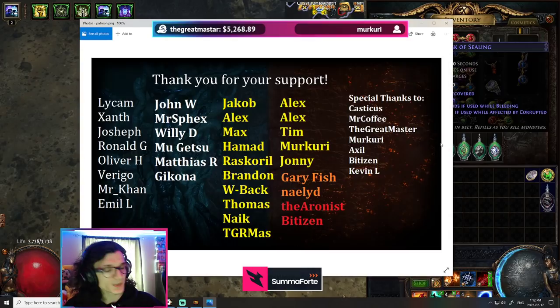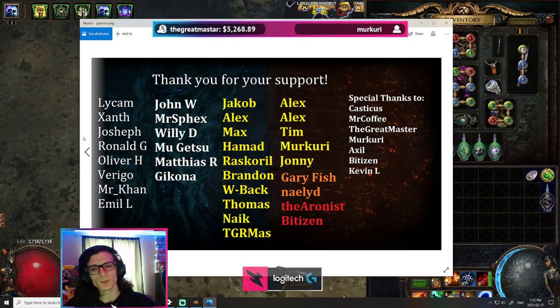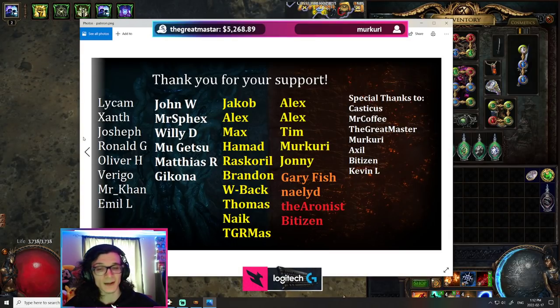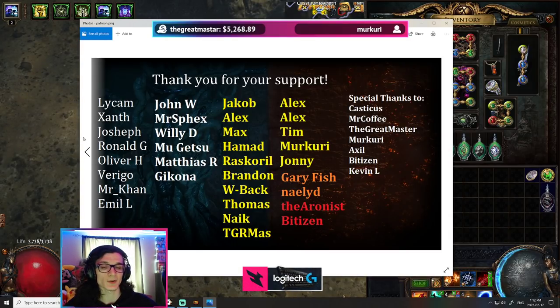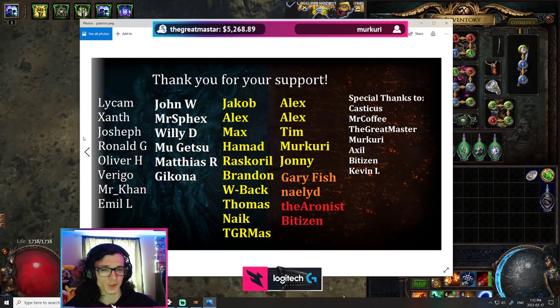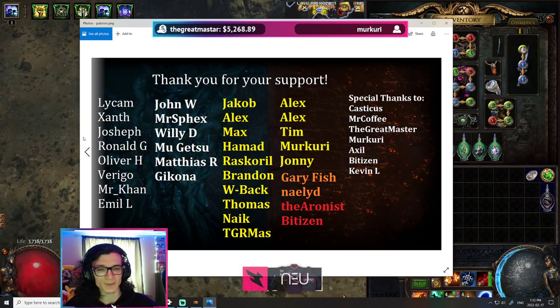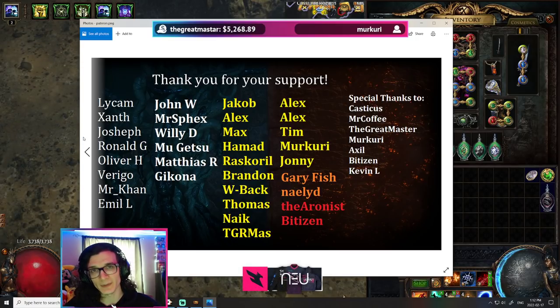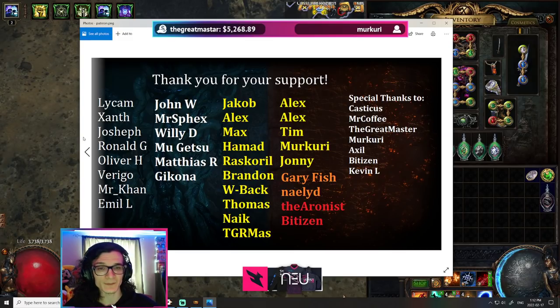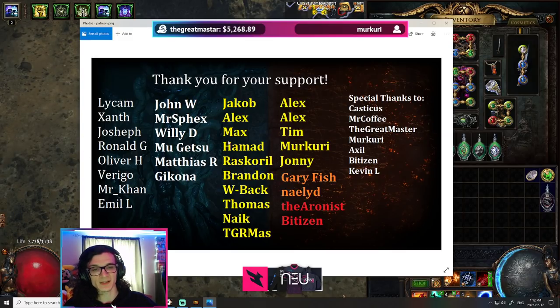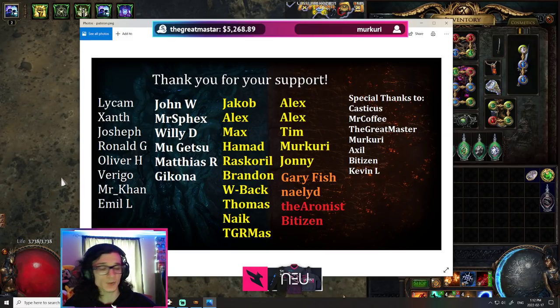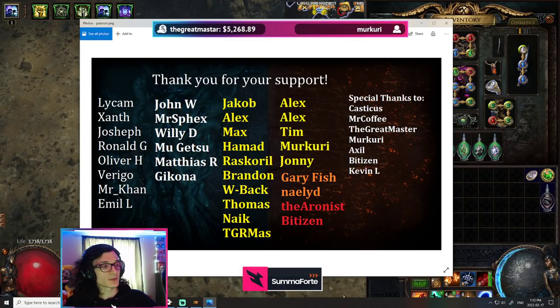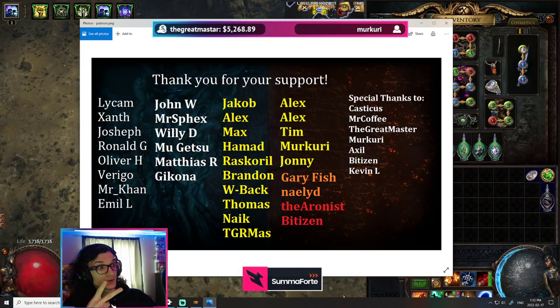Anyways, before I go, as always, I do want to say a huge thank you to my supporters. So, Jacob, Alex, Max, Hamad, Raskoril, Brandon, welcome back, Thomas, Naik, the great master, Alex, the other Alex, Tim, Mercury, Johnny, Gary Fish, Nailed the Arsonist, Invisitant, as well as, of course, anybody else who's supported me in the past, anyone else who was just to remain anonymous. I know this has not been updated yet. I'm sorry about that. For the people missing, there's been a lot of influx of new patrons, and I really, really appreciate the support. So, hopefully, you guys have a good one, and I'll catch you guys in the next one. Peace.